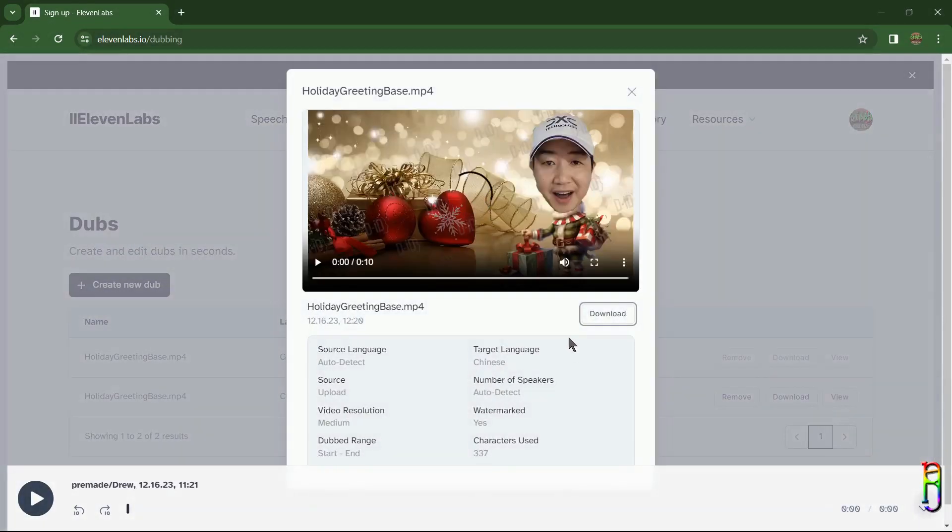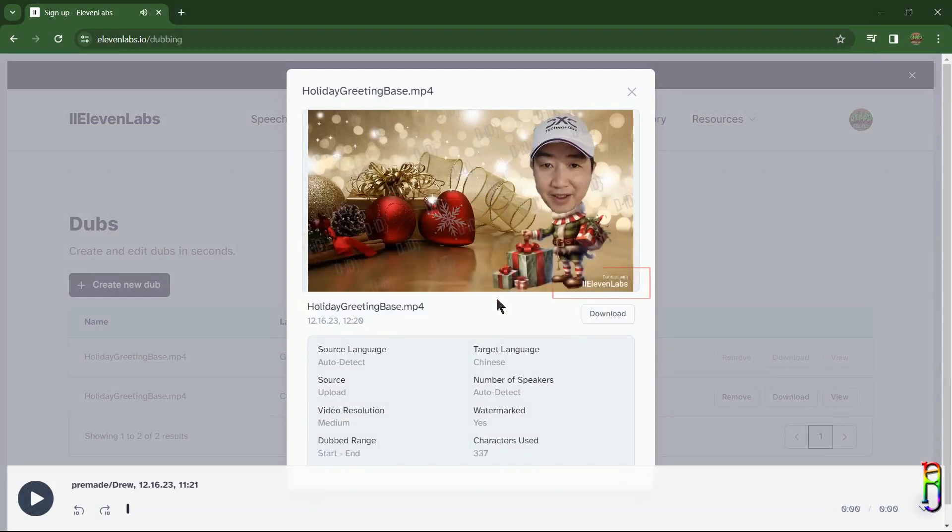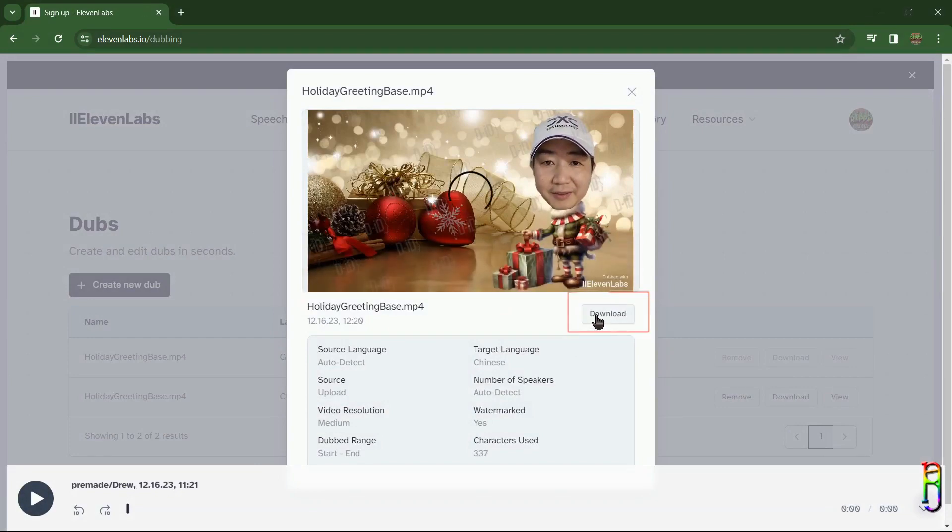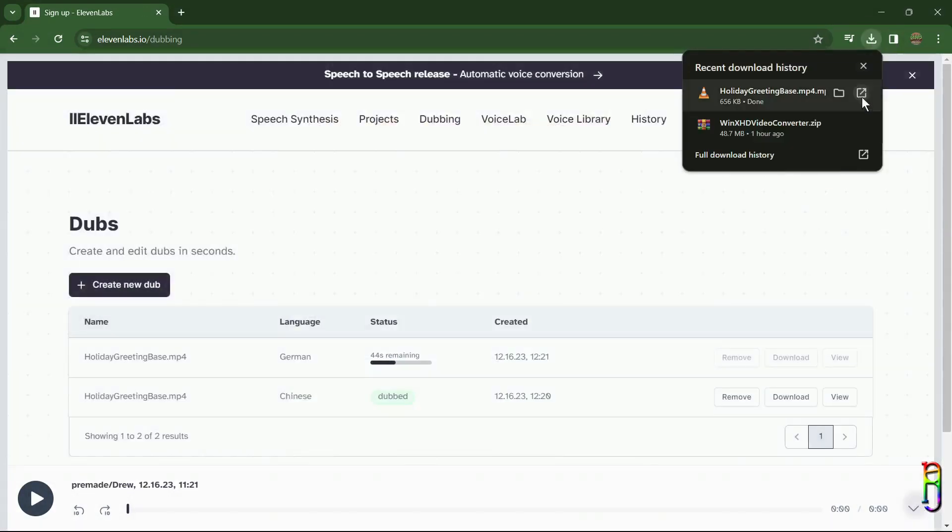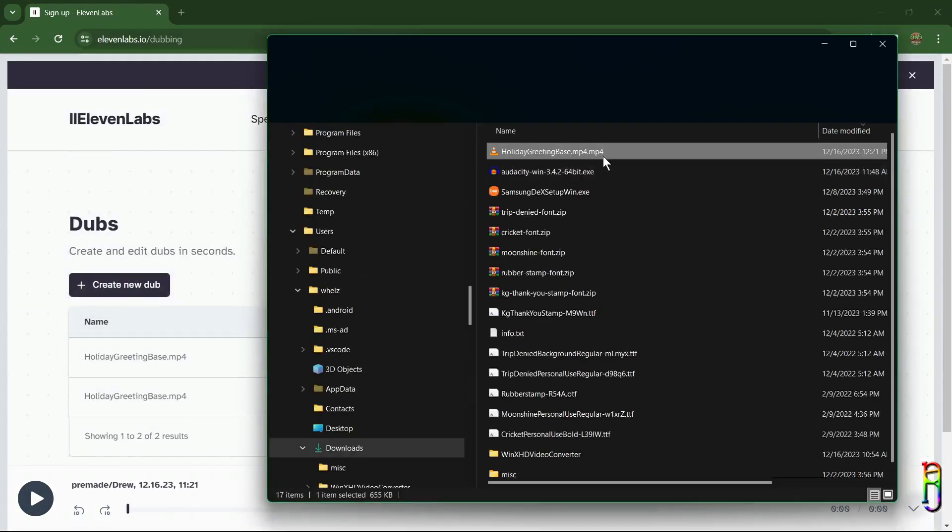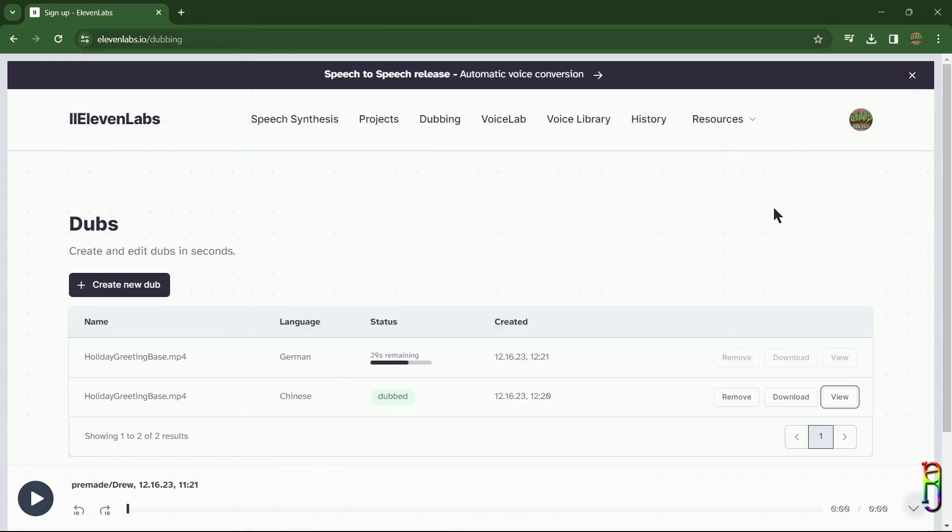the video before downloading it. As you can see, since we are on a free version, we have a watermark at the bottom right corner of the video. We can then click the download button here to download the video. Here's the downloaded video. Let me just rename it so that we know what language it is in. Let's do